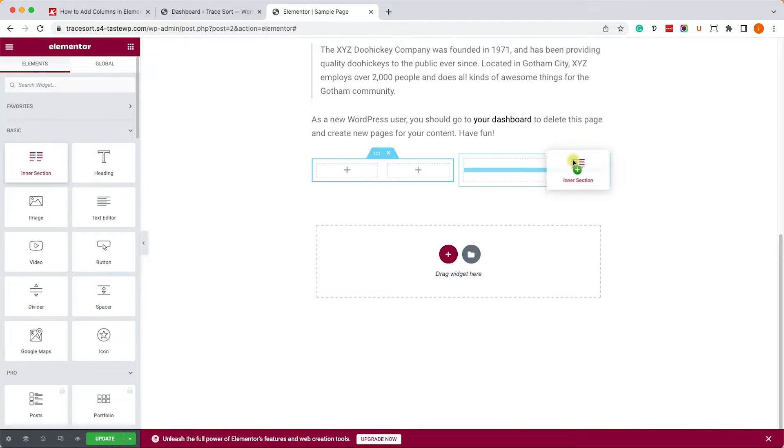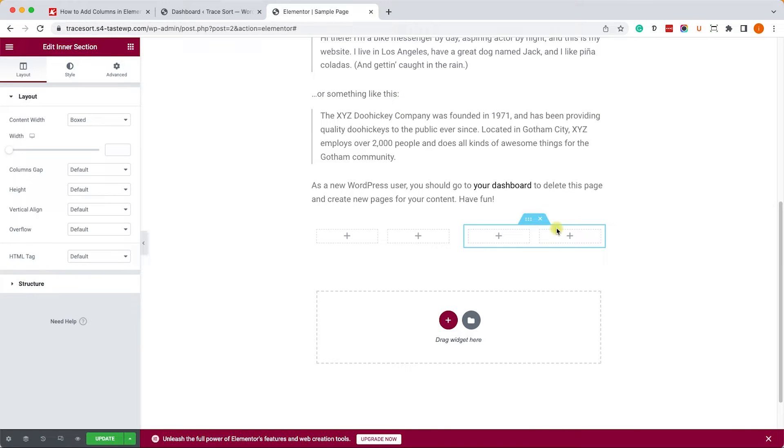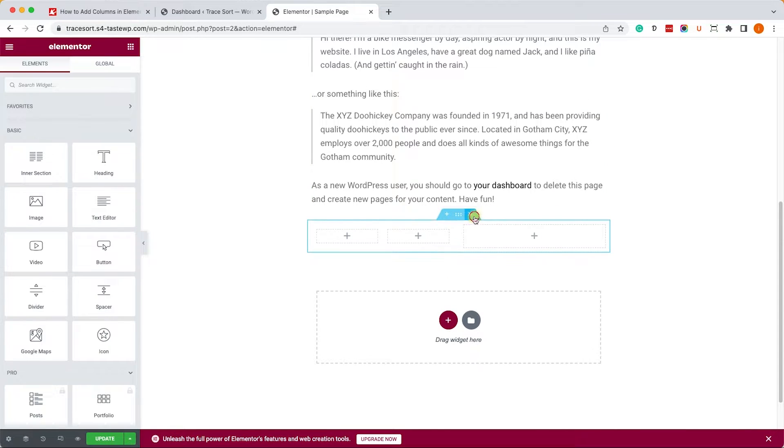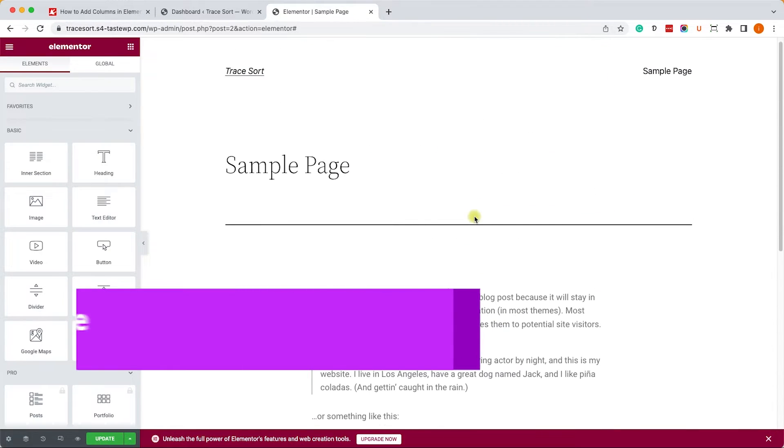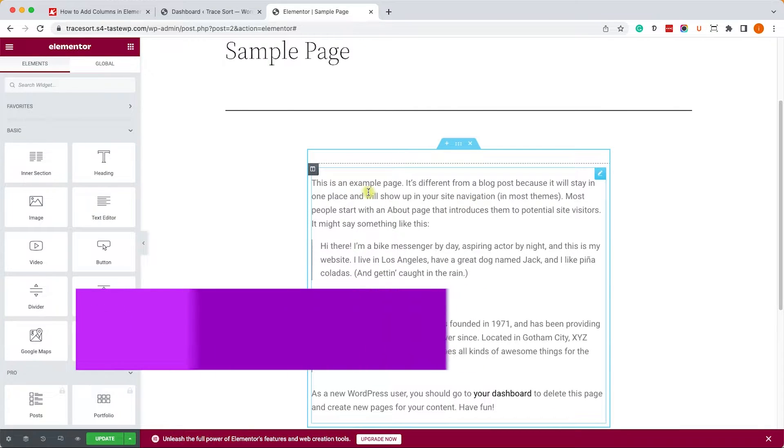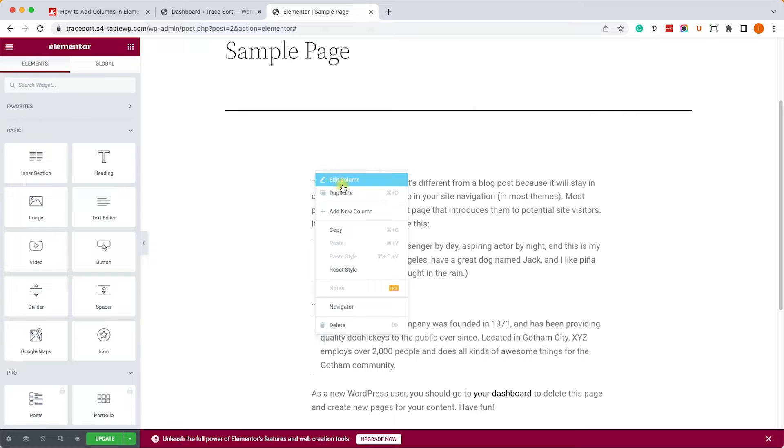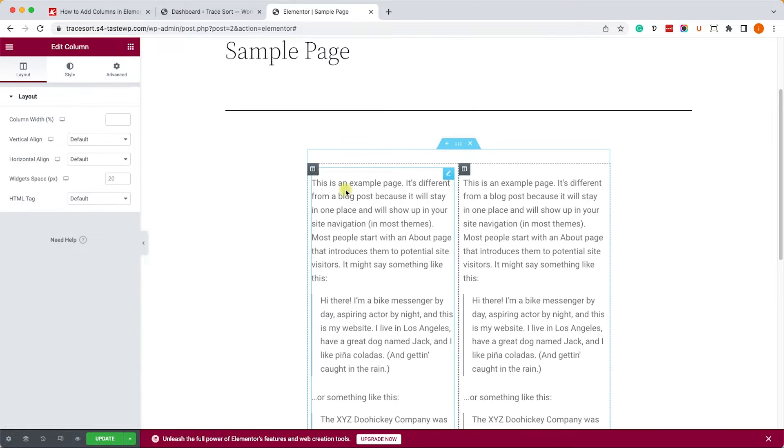Another easy way that we can add columns to your design is by duplicating a column. We can right-click on the column and then hit the duplicate button. We can see that the column was duplicated and it contained the content inside it already.